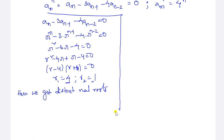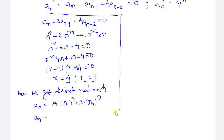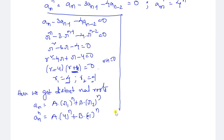So a_n^h = A·4^n + B·(-1)^n. Here r - 4 = 0 gives r = 4, and r + 1 = 0 gives r = -1. This is the solution for the homogeneous part. Now we need to find the solution for the particular equation.